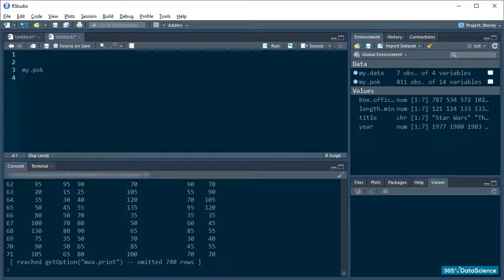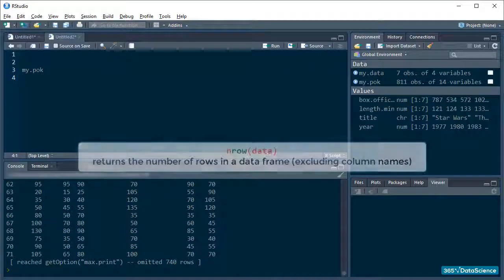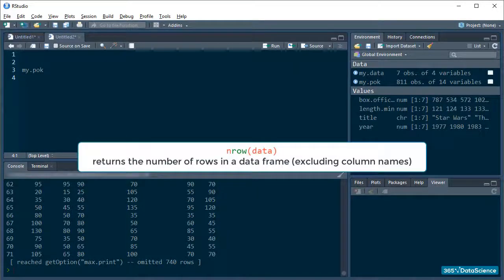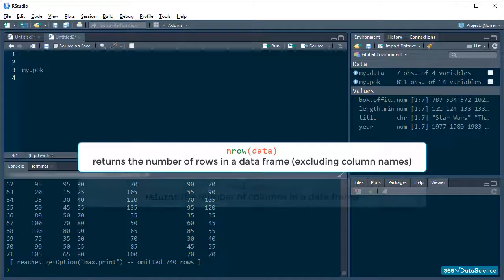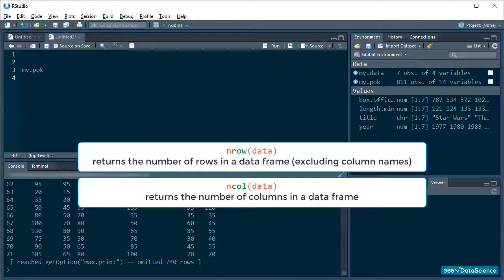As you can guess, nRow gives us the number of rows our data has, not counting the column names. Respectively, nCol provides us the number of columns. Let's do these two together.